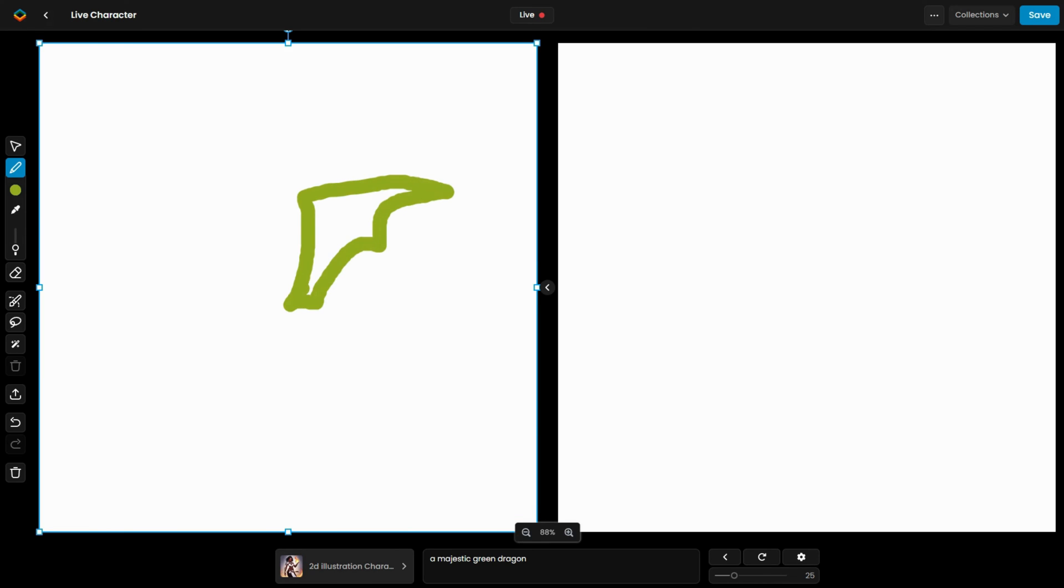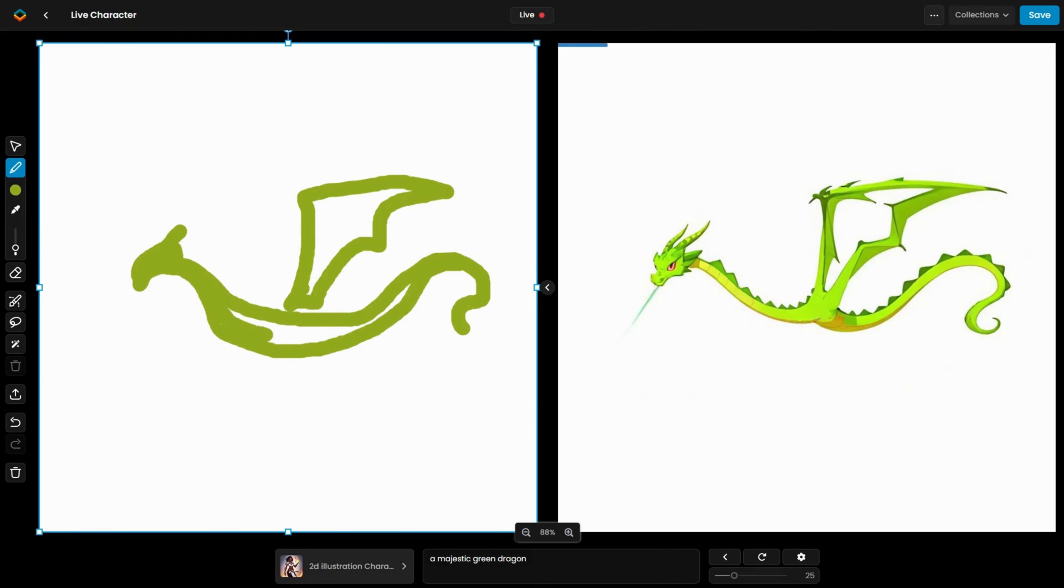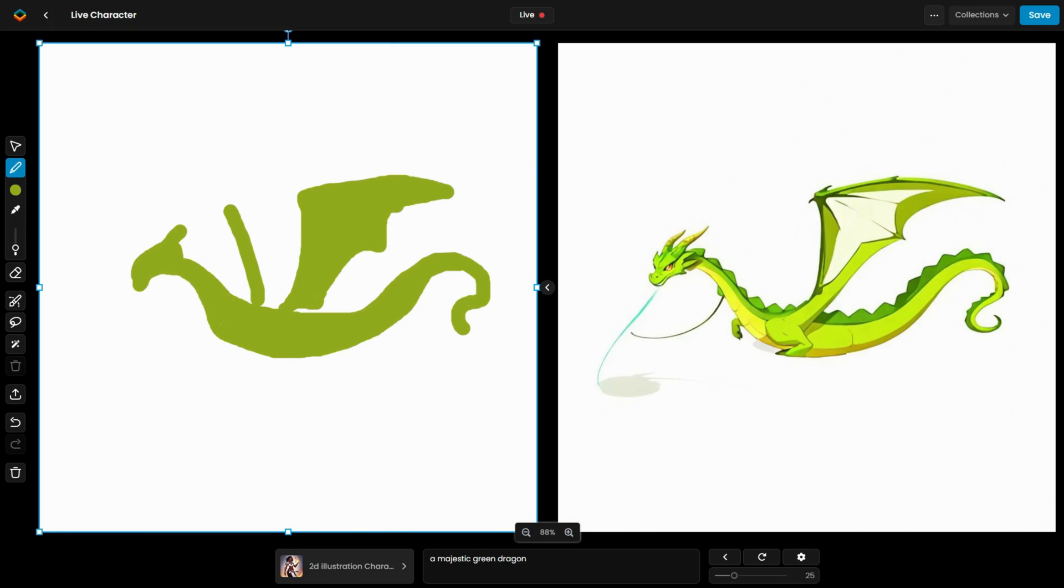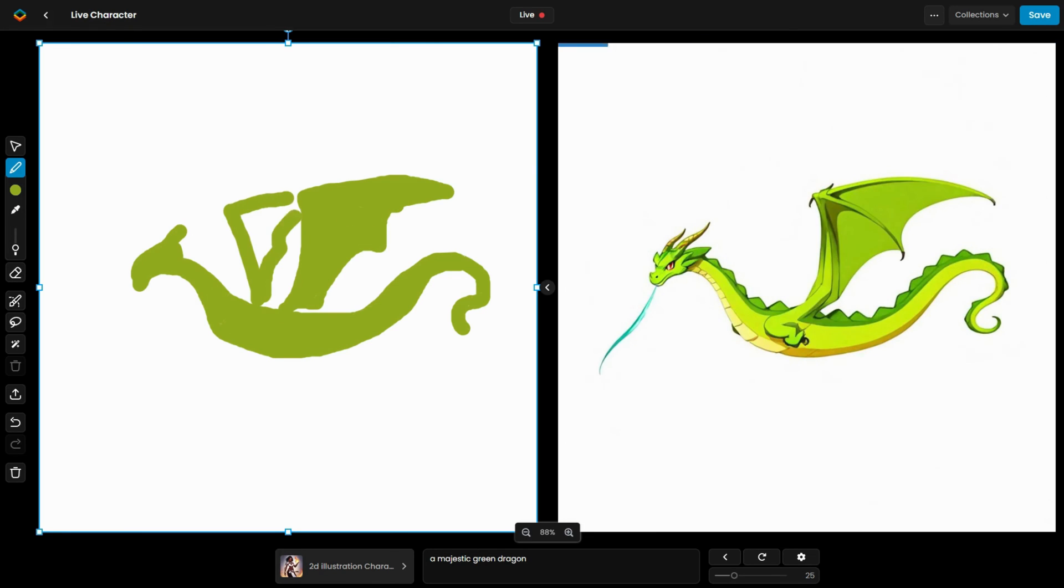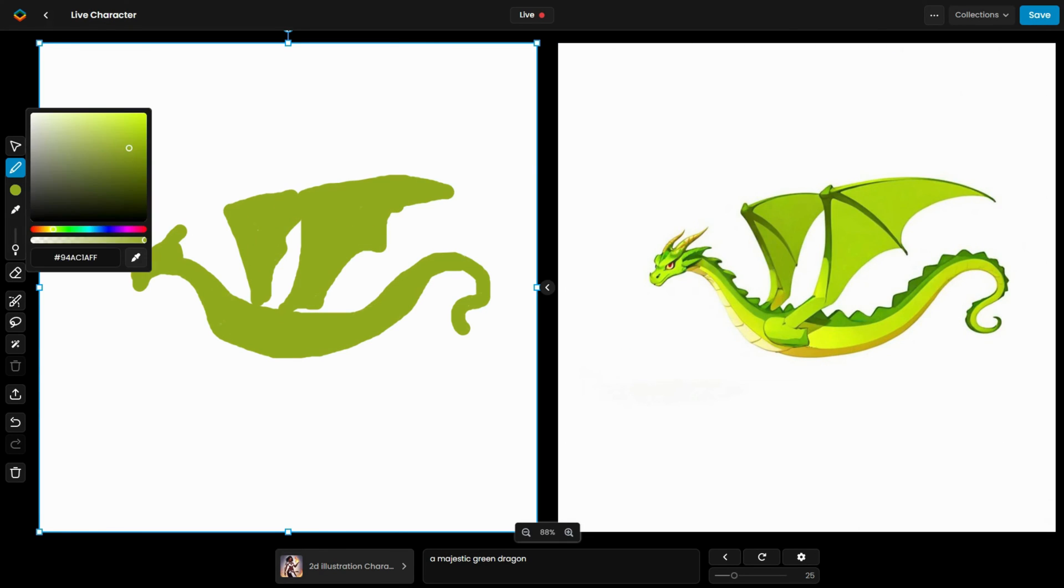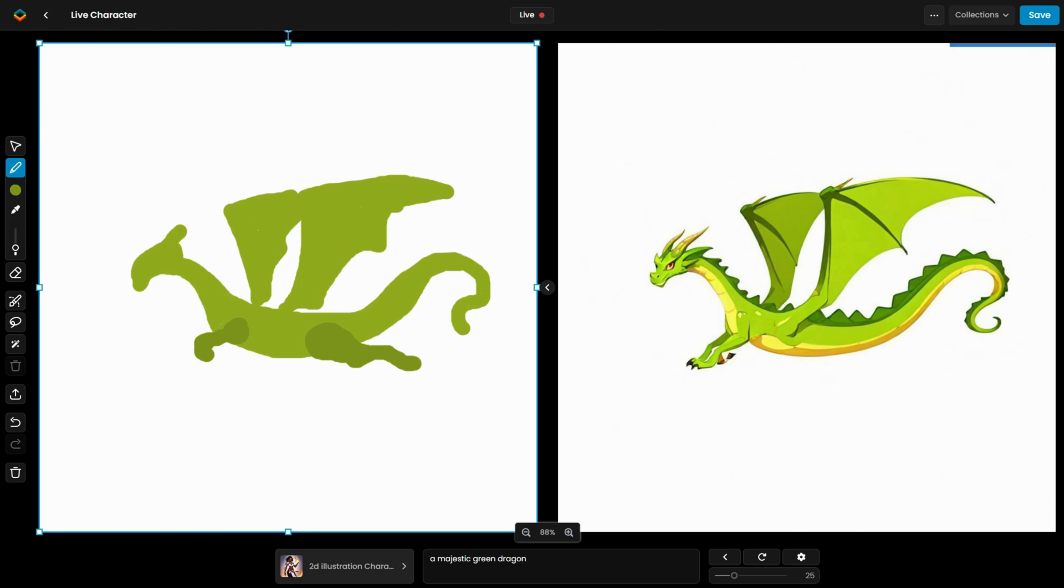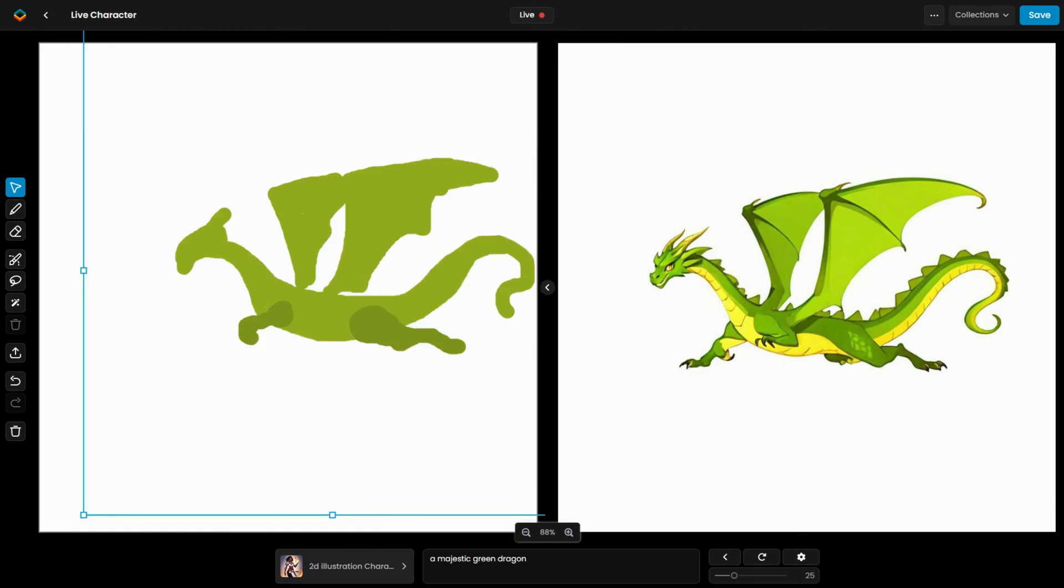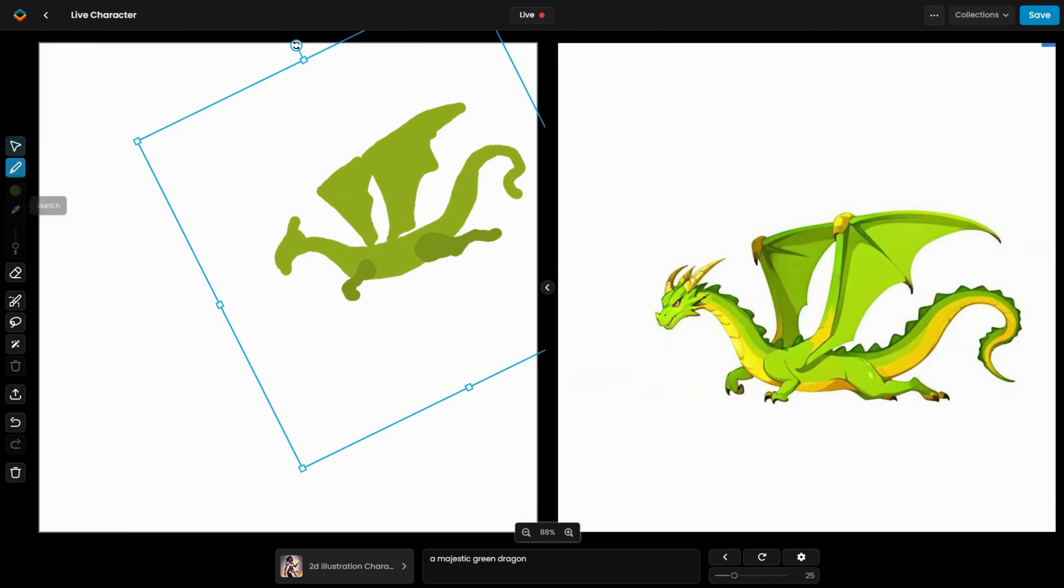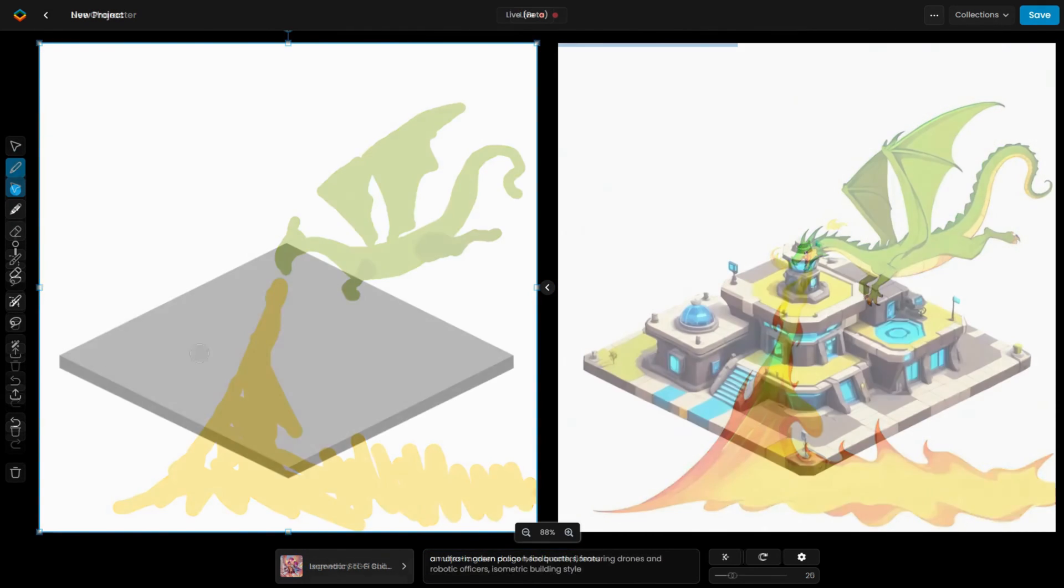Scenario Live is perfect for both conceptualization and creating precise, targeted artwork. It allows you to work with models that maintain consistent styles and characters, ensuring cohesive and aligned designs with your creative vision. The versatility of this tool is limited only by your imagination.